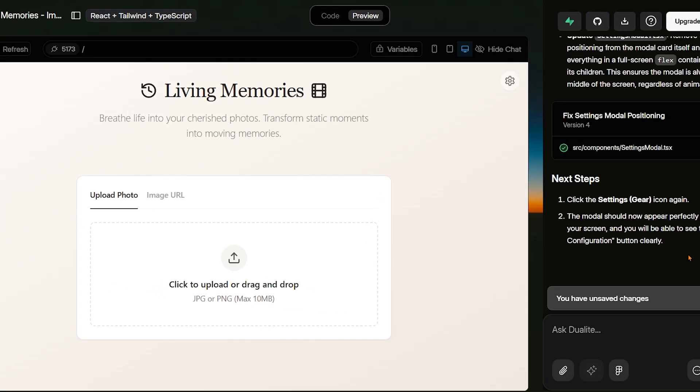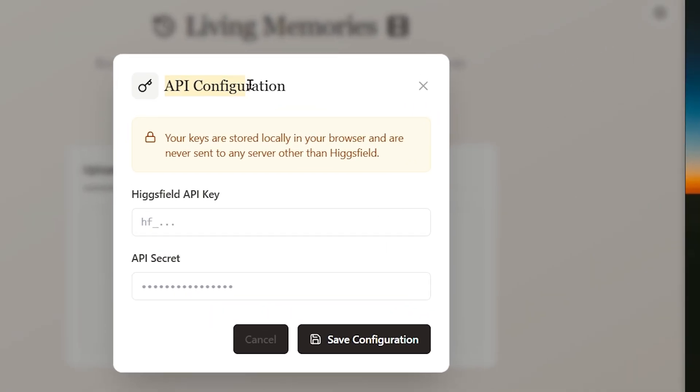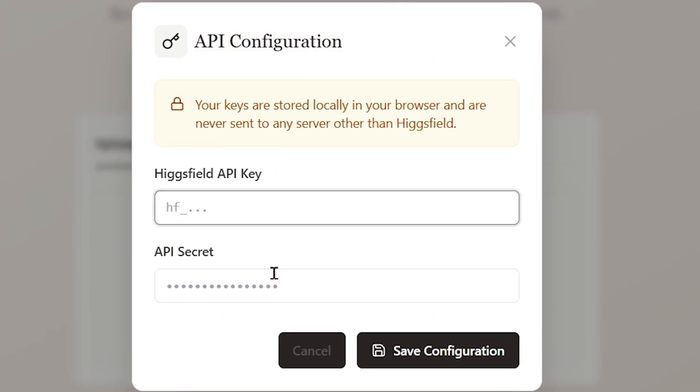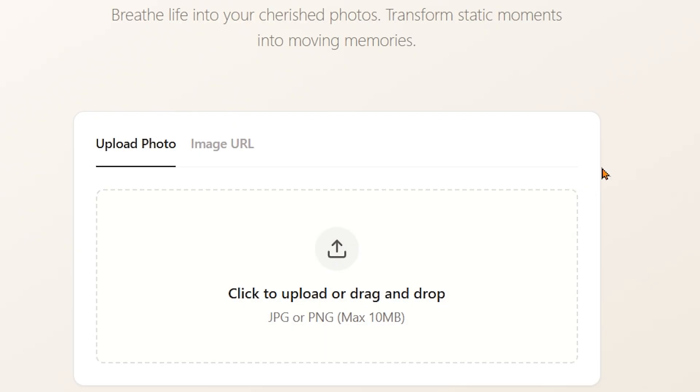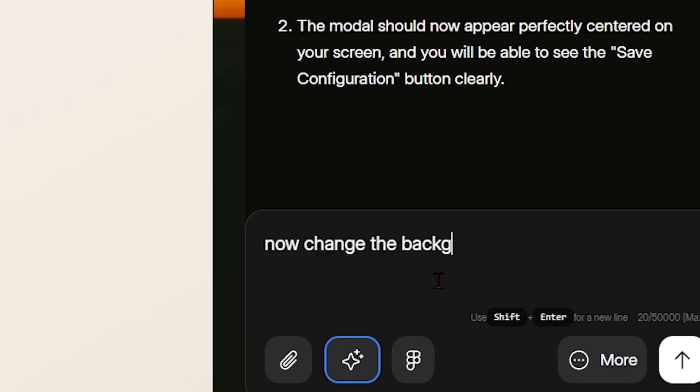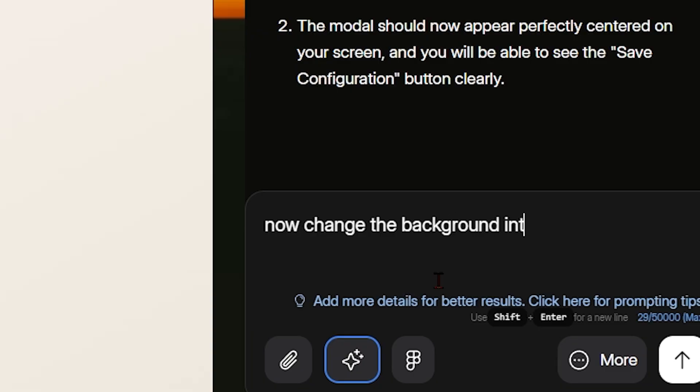This is where we securely enter both the API key and the API secret from Higgs Field, allowing the app to generate videos smoothly and safely. Next, we focus on the feel of the experience.